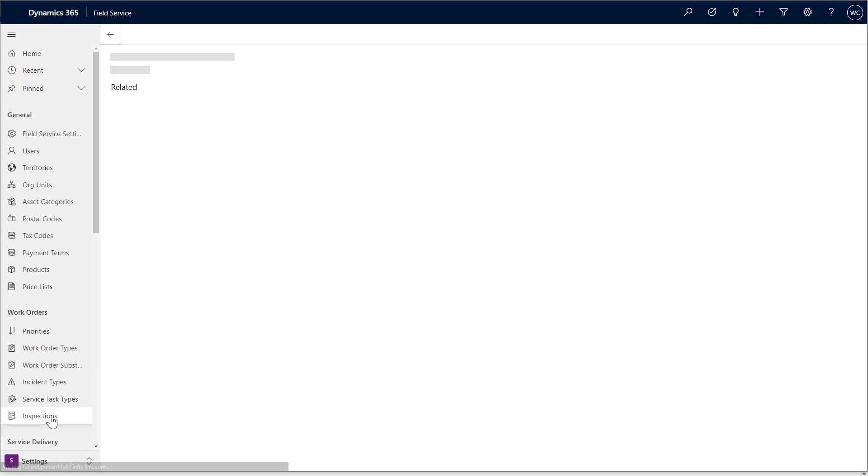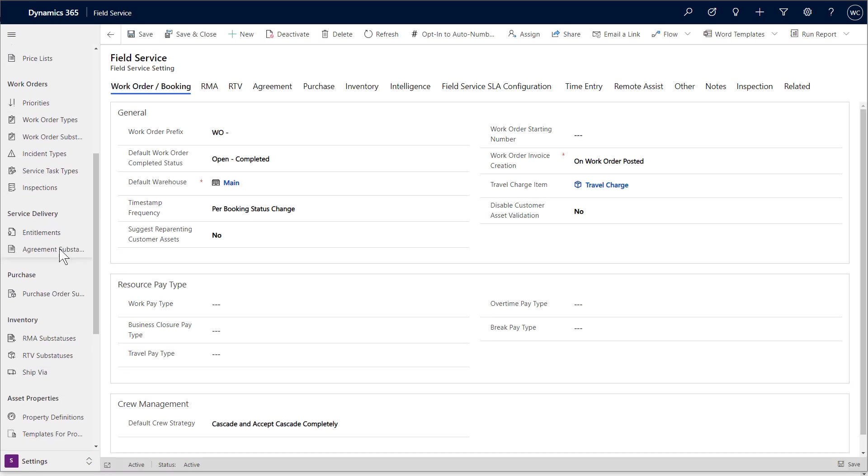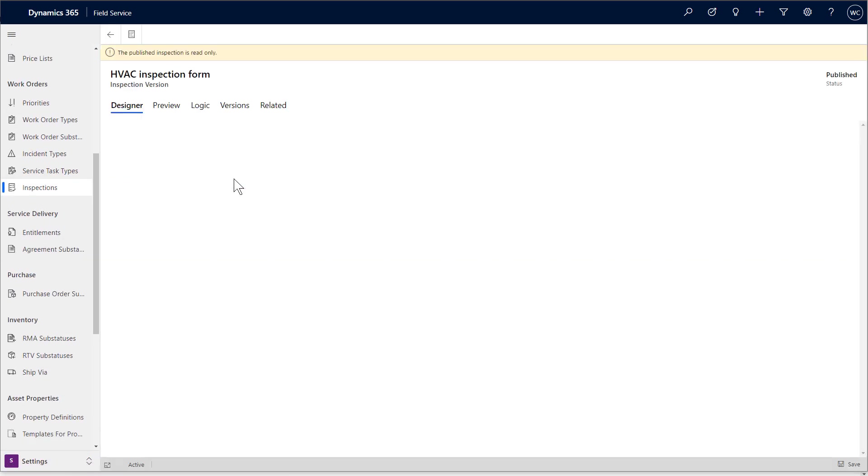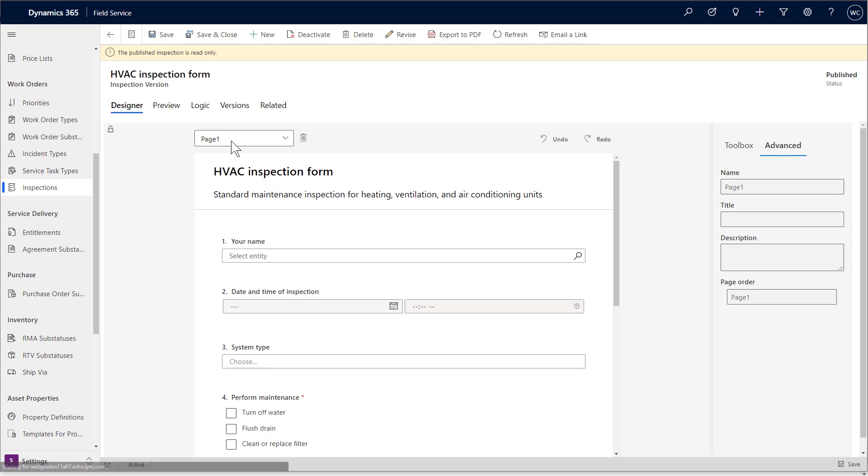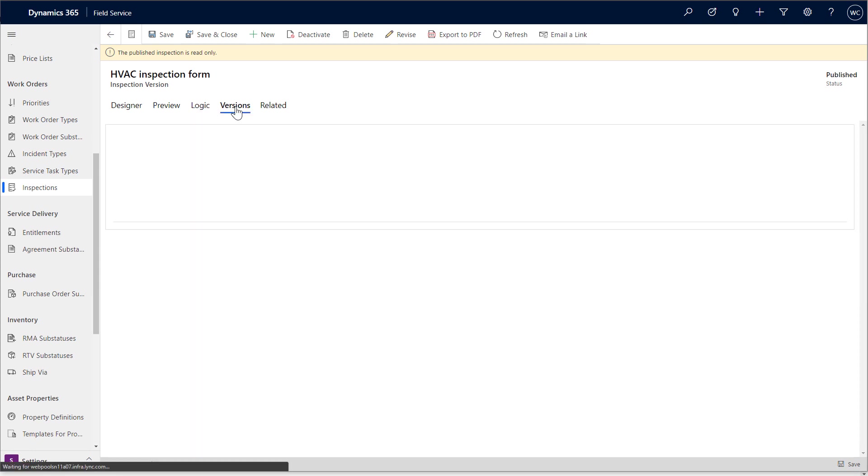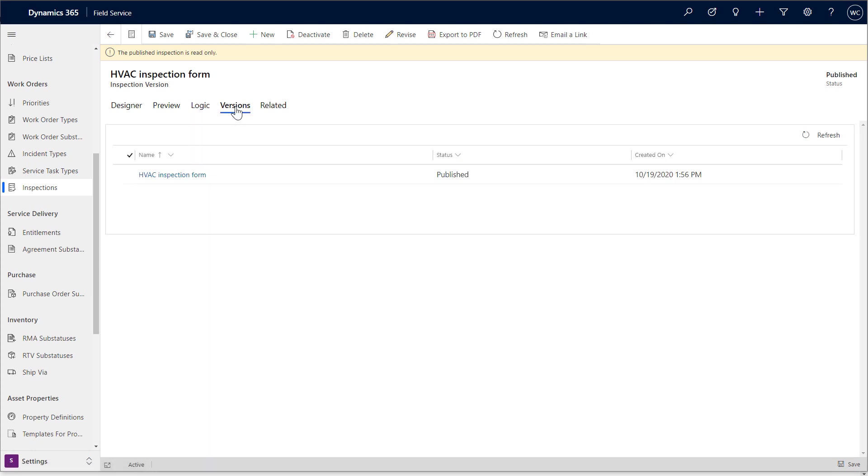Heading back to the original inspection, there are more features that help organizations, like the ability to revise the inspection, export it as a PDF, as well as the ability to add logic and version management.